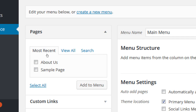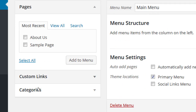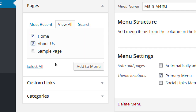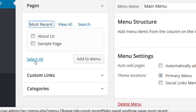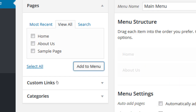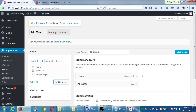Now let's populate the menu. We can add Pages, Custom Links, and Categories. Click View All under Pages. I want a Home button and an About Us button — select both and click Add to Menu. We don't want the sample page. Now our menu structure has Home and About Us. It says drag each item into the order you prefer. Go ahead and Save Menu and Visit Site.